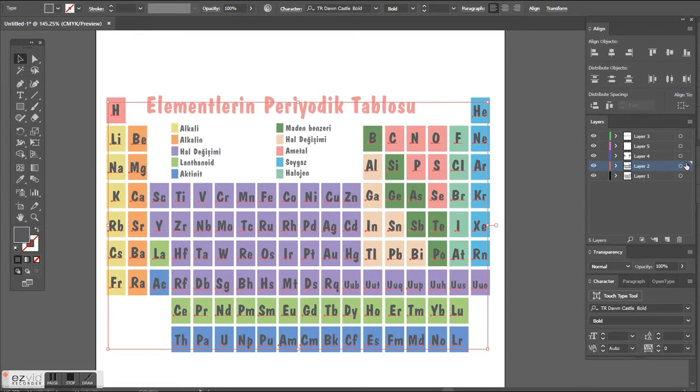It selects all the objects in that layer. Now you can make changes to all of the objects at once.